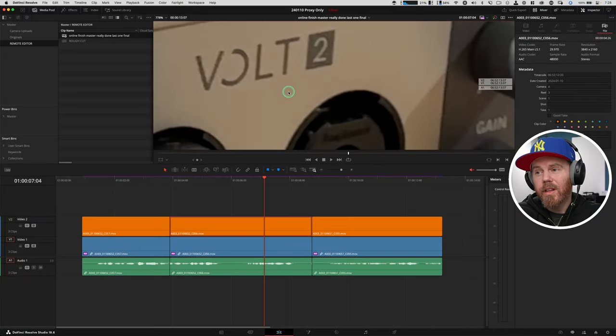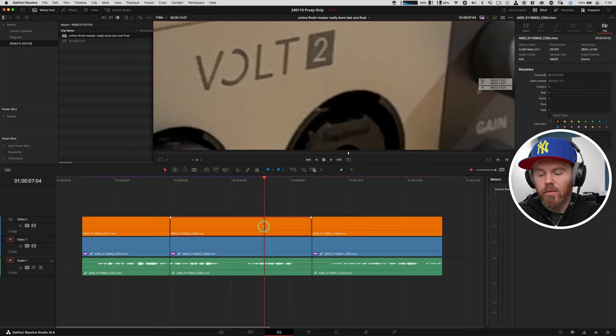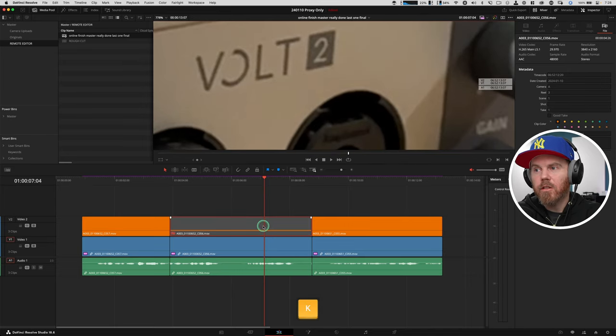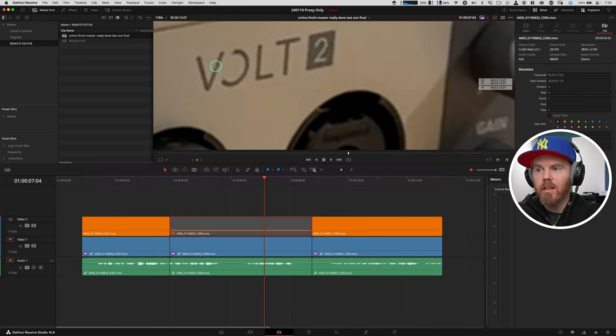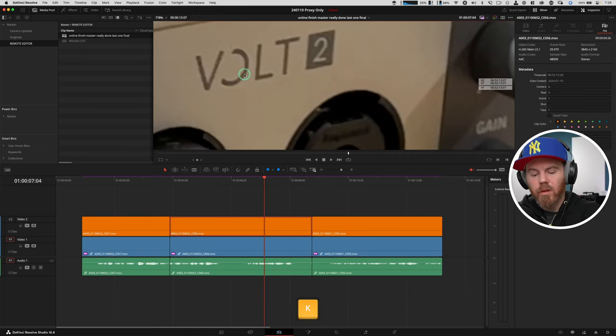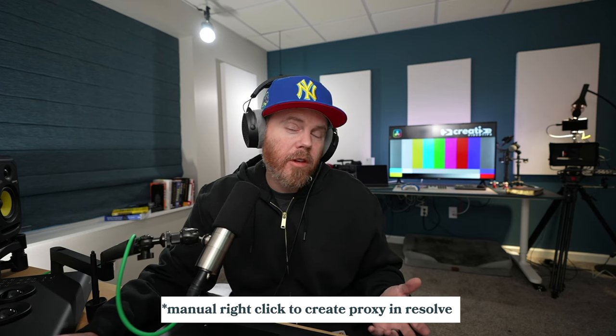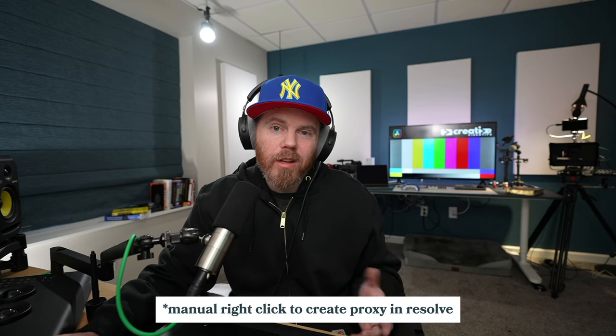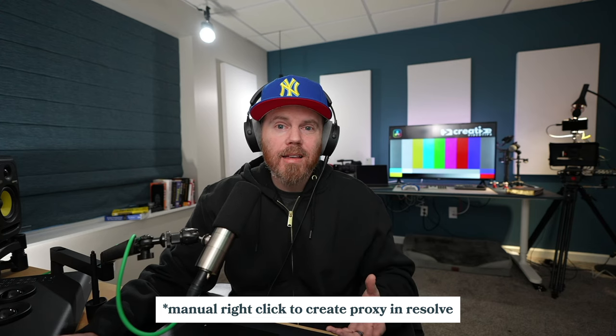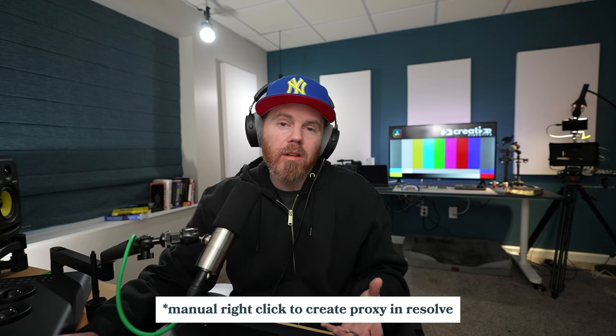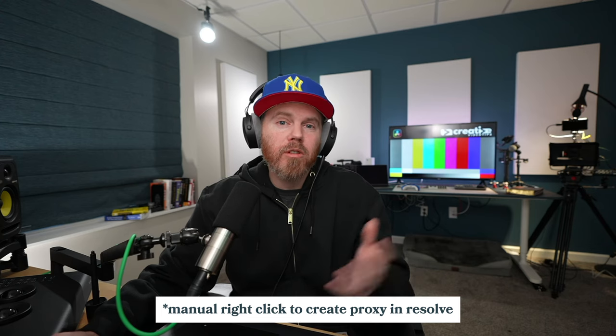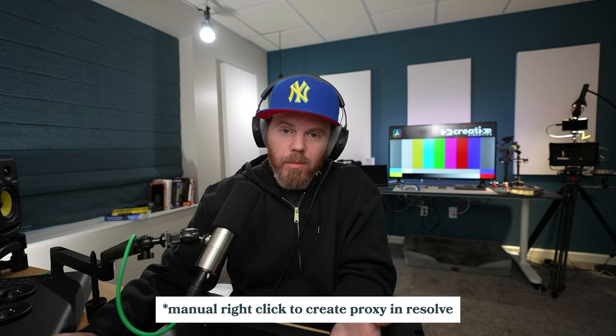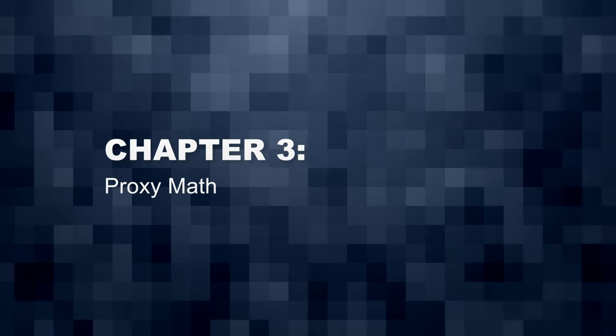We can take a look at what the online version is versus the offline. If you hit D, if I turn this off, you can see the compression there versus on. It gets a little bit better. Now the big benefit is not necessarily the compression, but it's the resolution. So the proxies are made at 1080p. The original footage is 4K. This proxy workflow works regardless if you're shooting with phone footage or some really nice high resolution glass.